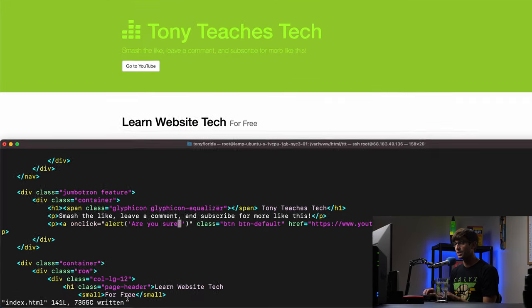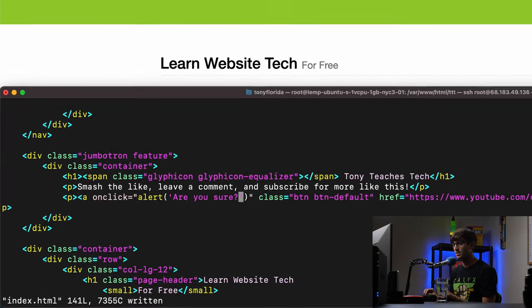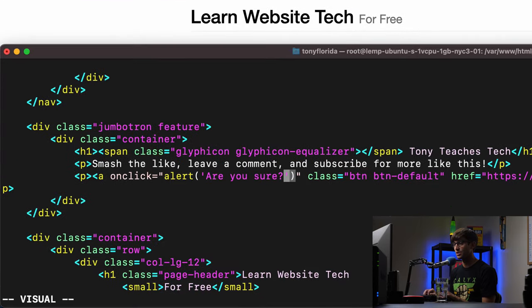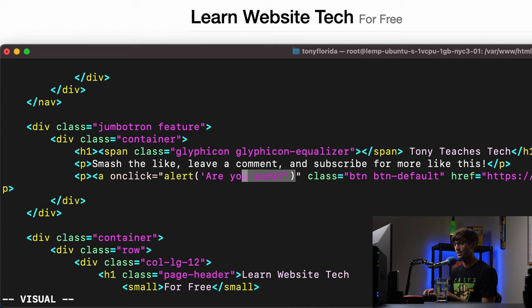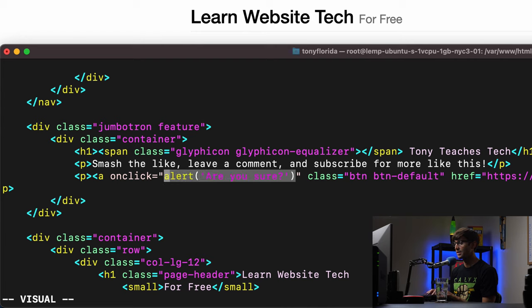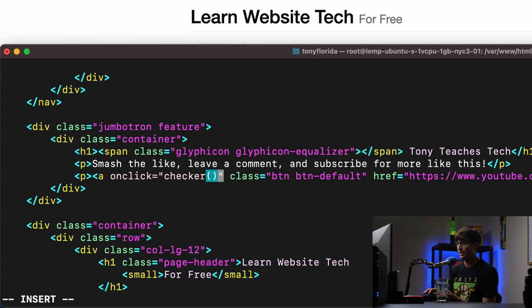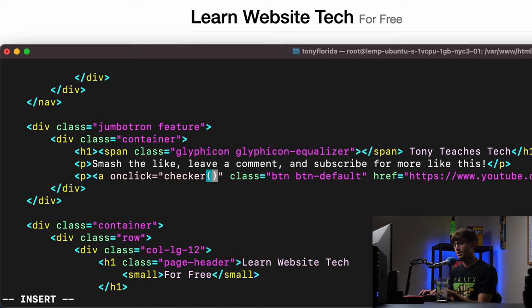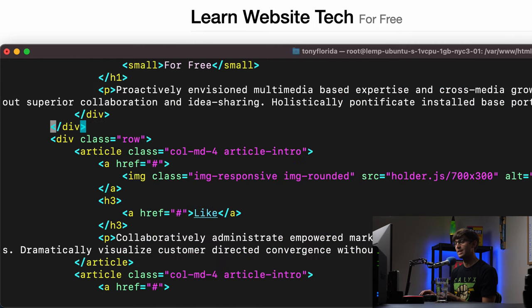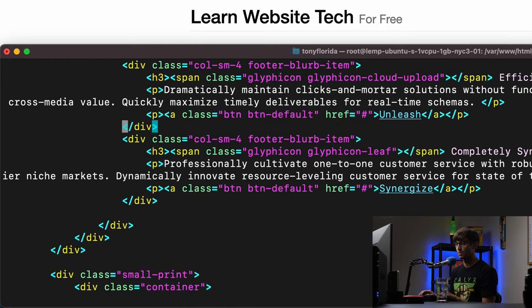So instead of calling the JavaScript alert function directly within the on click, let's define a function called, I don't know, checker. And let's, well, we're gonna call the function checker here, but we have to define it down below where we were before.